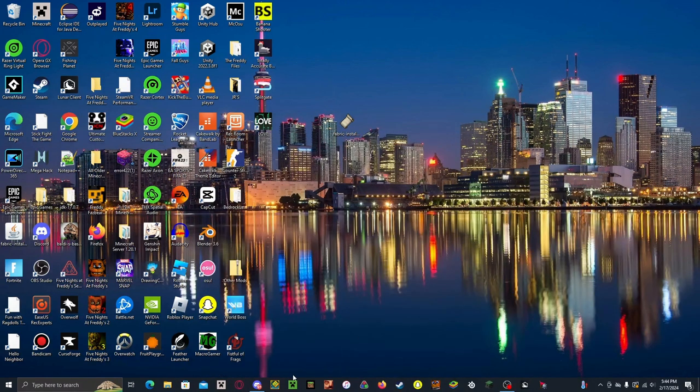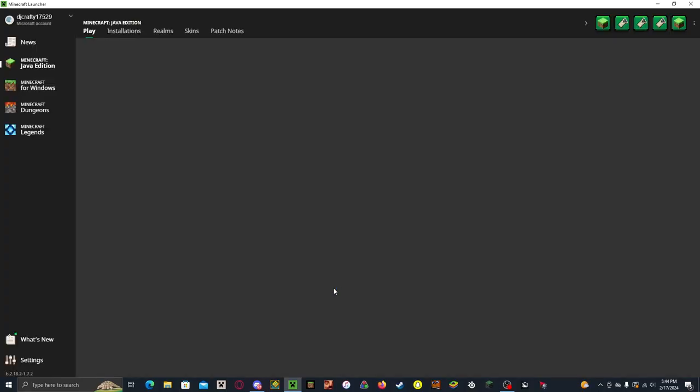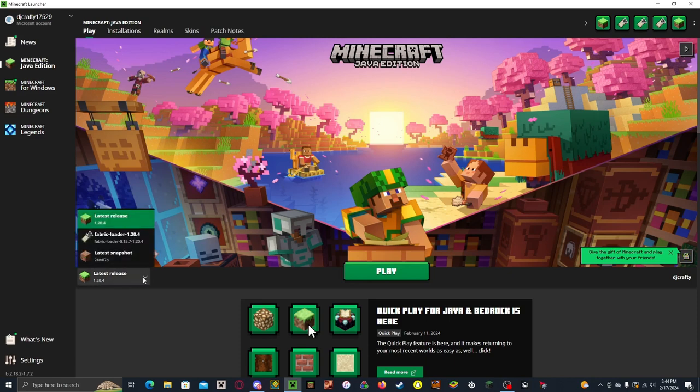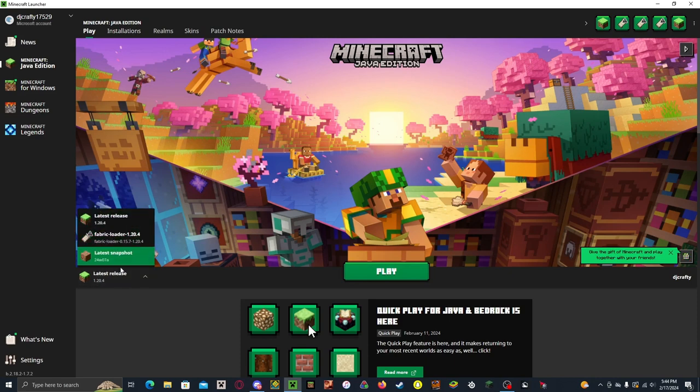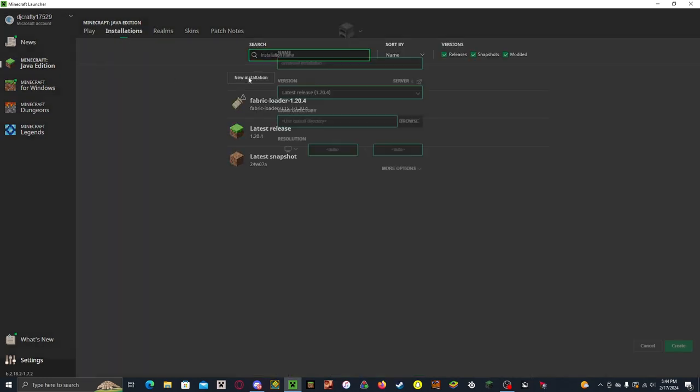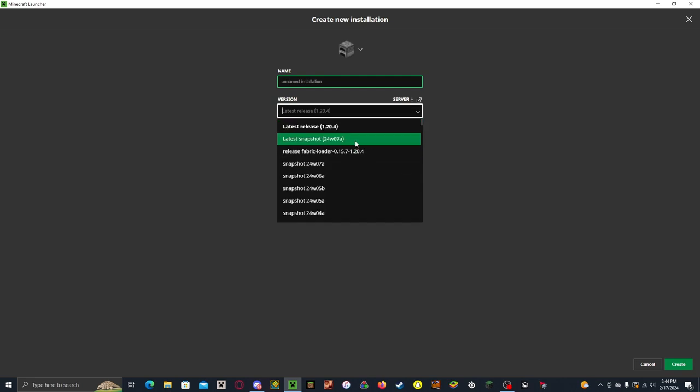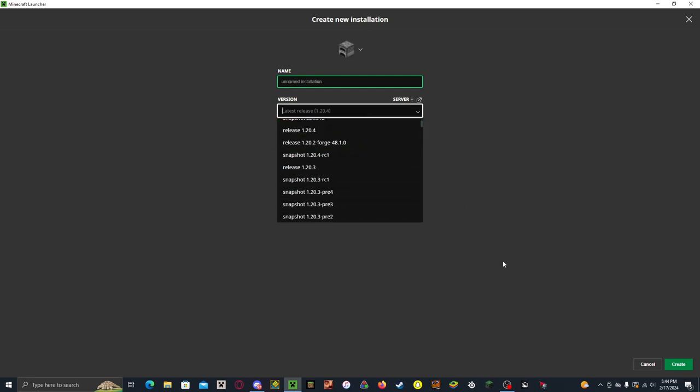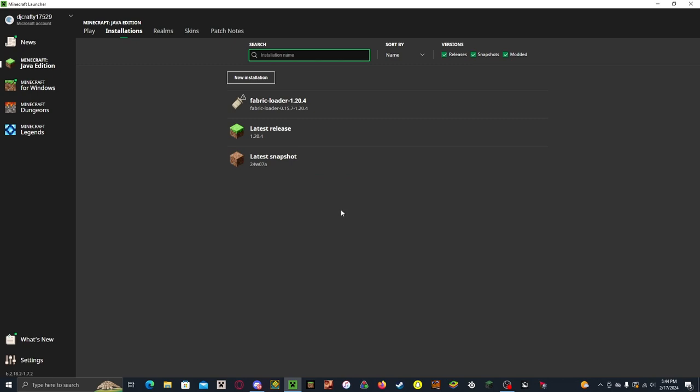And then when you open up the Minecraft launcher, you want to click on this little drop-down box and select Fabric Loader. If it does not pop up, don't worry. You want to go to Installations, New Installation, and it should be right at the top or near whatever version you're playing in.